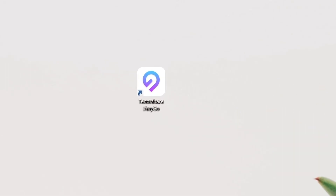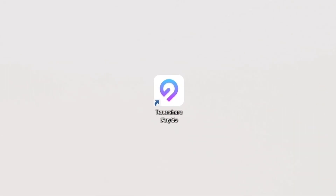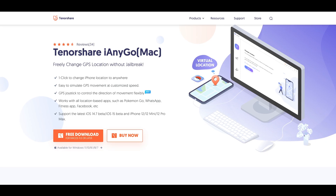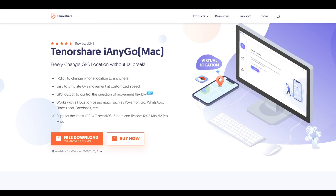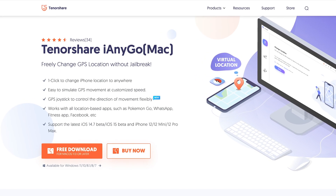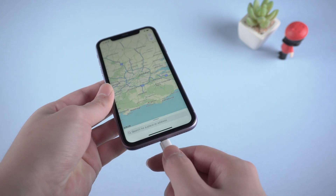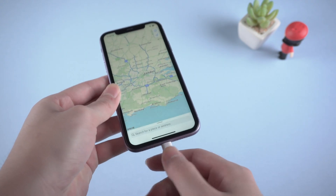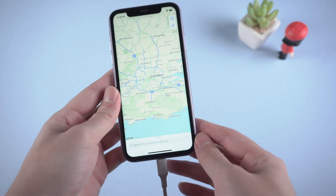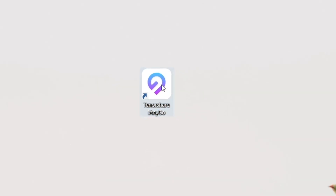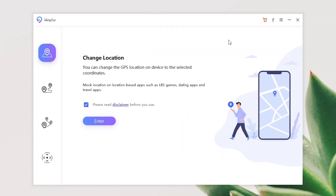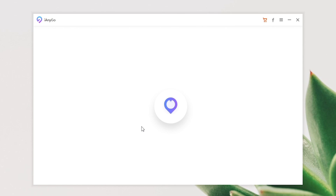First, we download iAnyGo on your computer. You can find the free download link in the description below. Then connect your iPhone to the computer. Launch iAnyGo, choose change location and click enter.